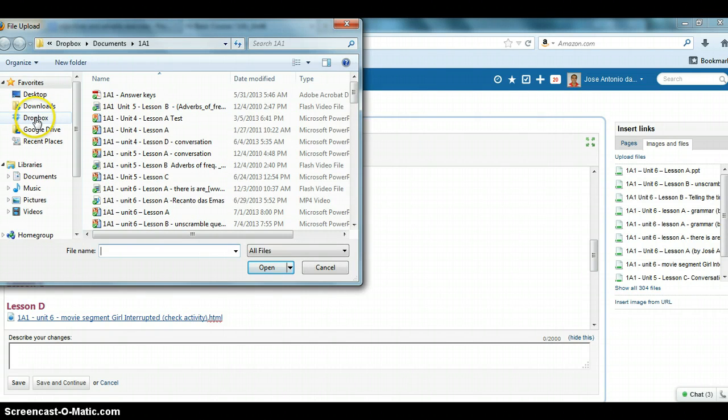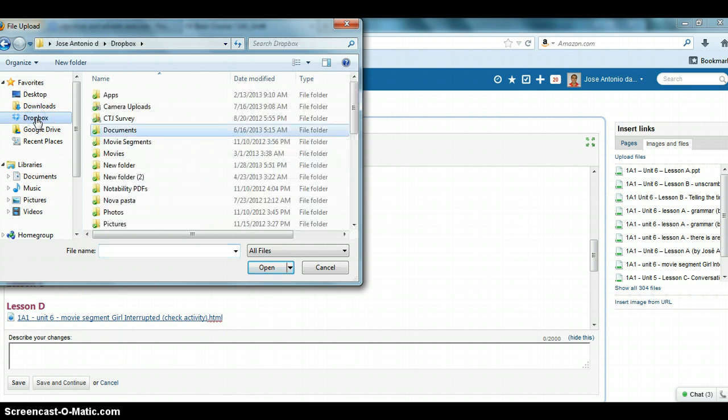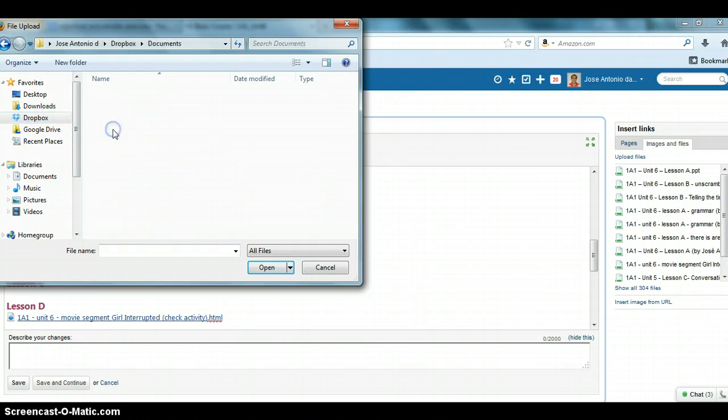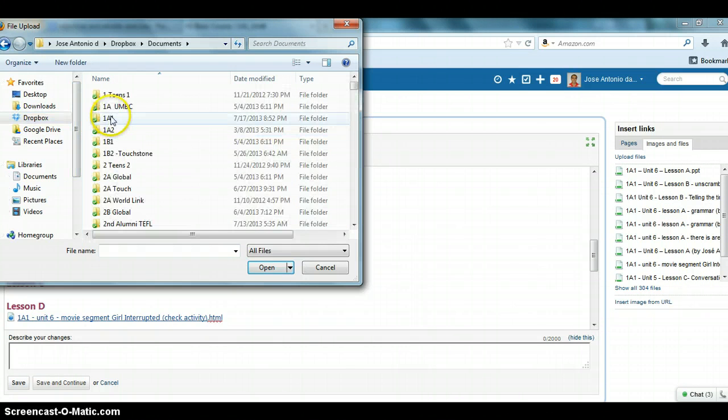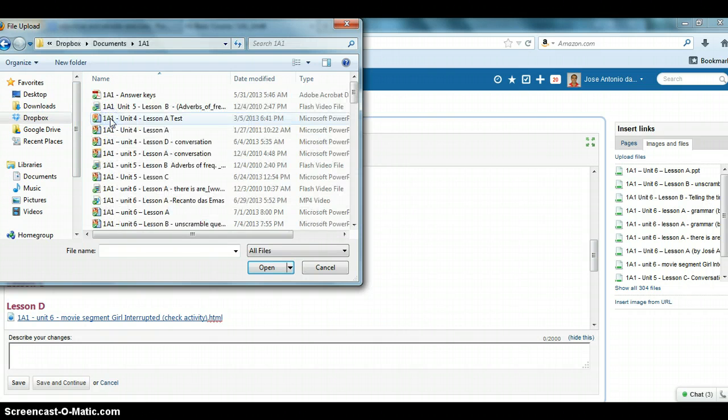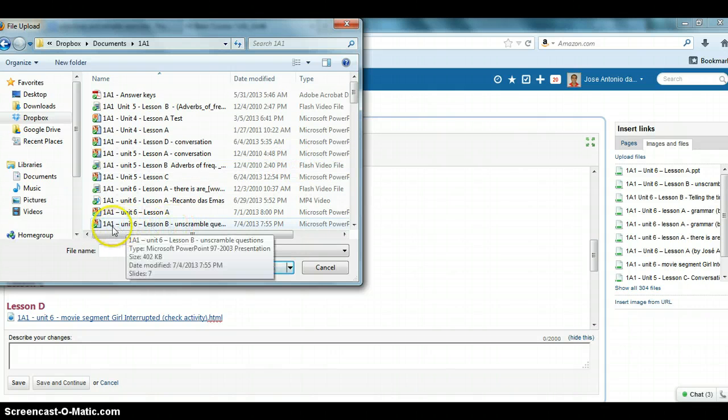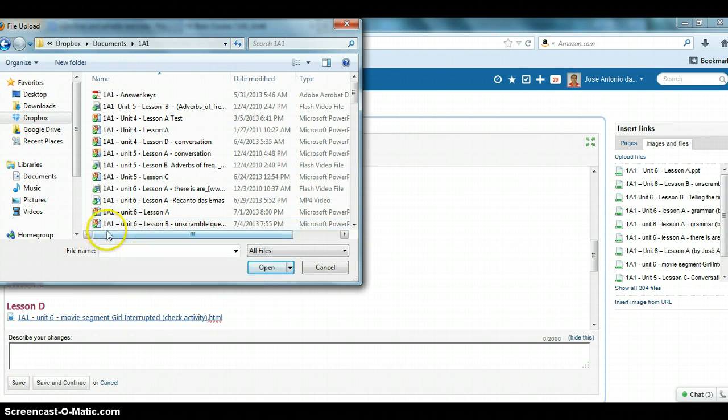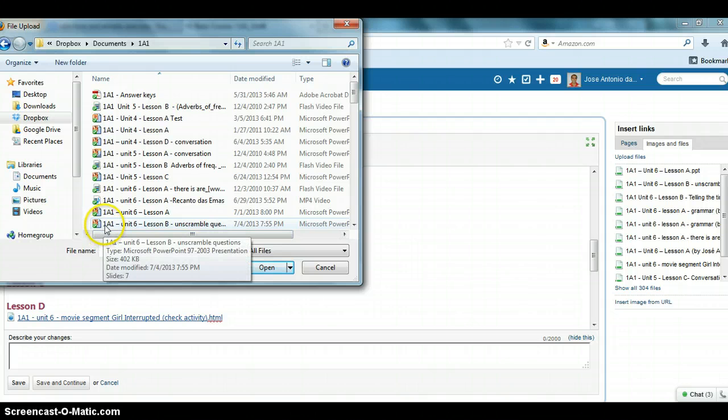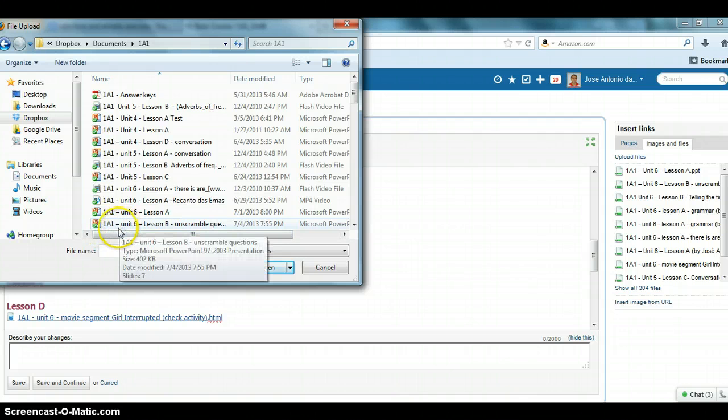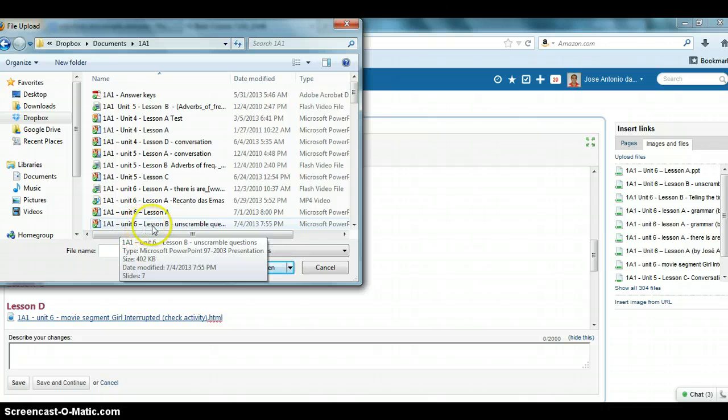Let me show you the path here. This file is in my Dropbox. I click on the Dropbox, then on documents, and then on 1A1. I want to upload this one. Remember, it's extremely important that you name files correctly. So it's the level 1A1, unit 6, lesson B, and scramble the questions.